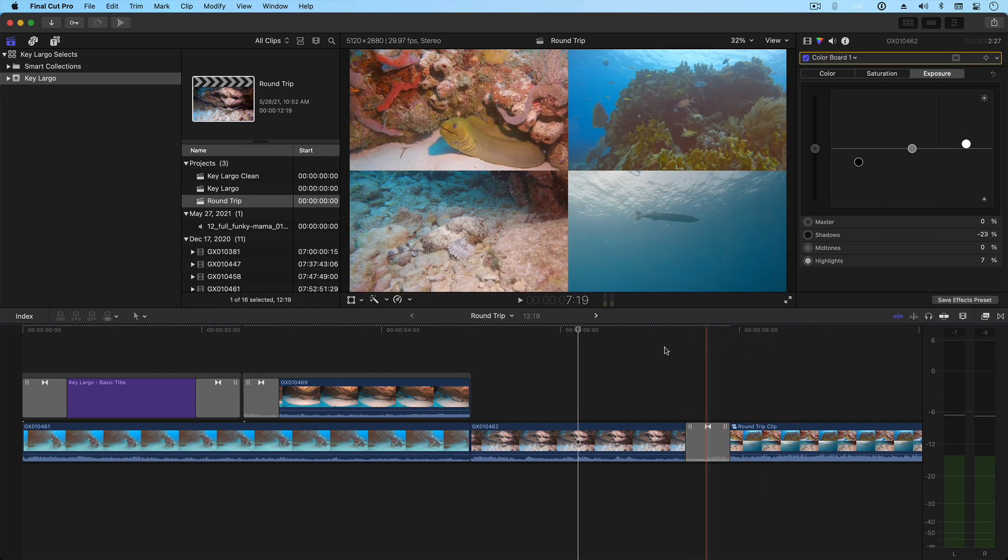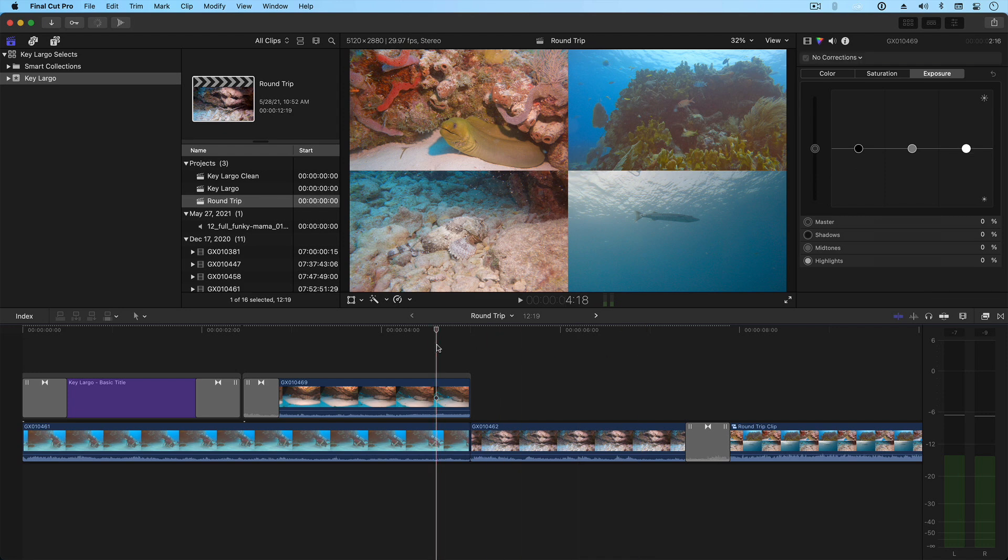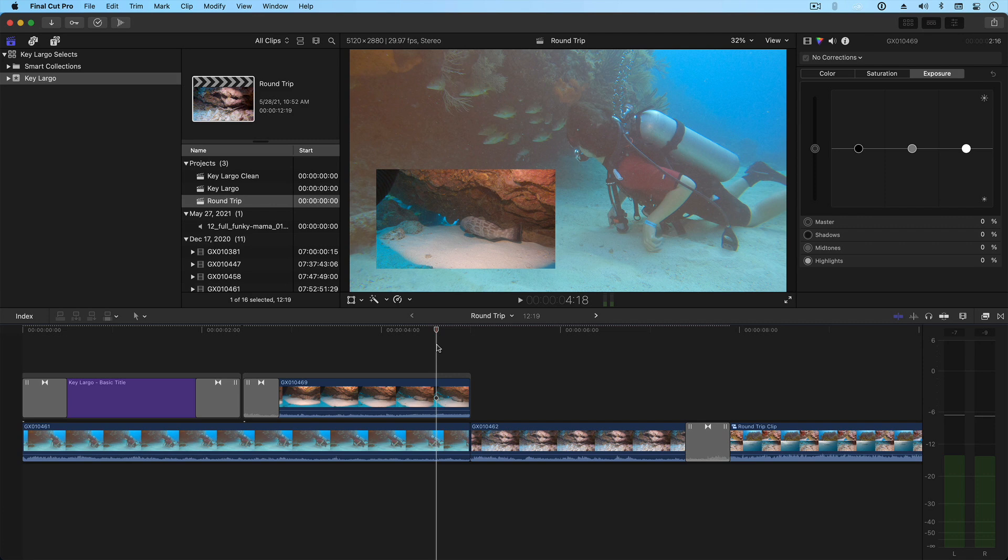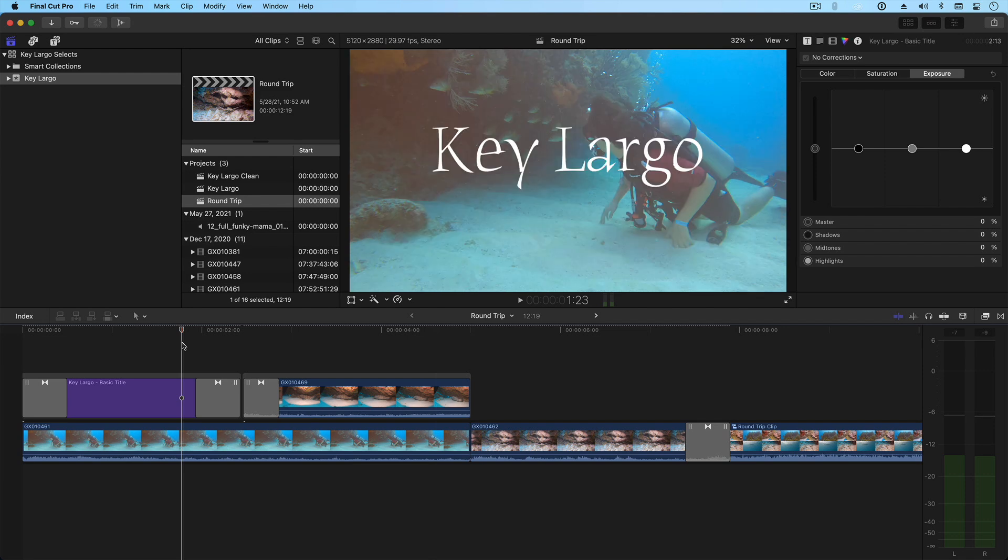While DaVinci Resolve does a great job of importing Final Cut XML, because you are moving from one application to another, it is possible that not everything will translate perfectly. For this reason, you'll want to keep your timelines fairly simple. Basic titles and simple transitions like cross-dissolves will translate correctly, including any clips that you've connected, scaled, or rotated.